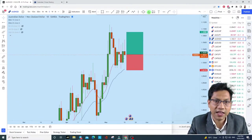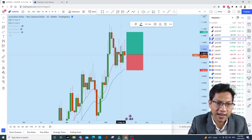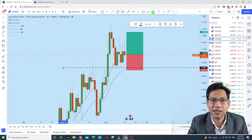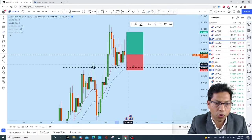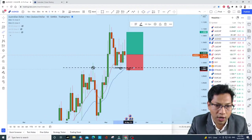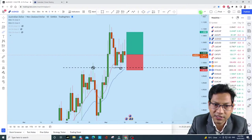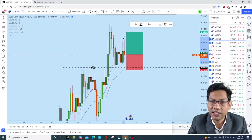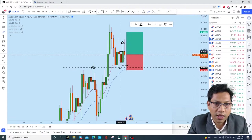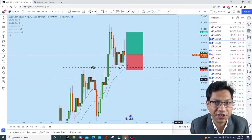There is also significance in the daily red candle — it created a false breakout of the support. This red candle crossed the previous two candles' low completely and closed above. After that, a bullish engulfing candle crossed the previous candle completely and closed above. All these factors — the false breakout and the bullish engulfing candle — contribute to the bullish price section.